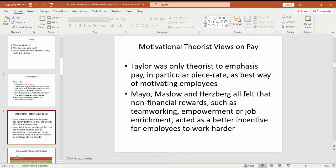In terms of views on pay, last time we were looking at Taylor and he was quite firm in his belief that people are only motivated by money. He advocated the piece rate theory as being the best way to motivate staff. The other theorists — Mayo, Maslow and Hertzberg — basically said that there are other factors other than money which will motivate people at work, things such as working as a team, empowering people to take responsibility and having autonomy to do certain tasks, job enrichment — enriching their work — which is again going to be an incentive for people to work harder.